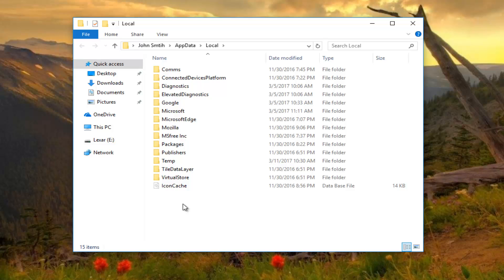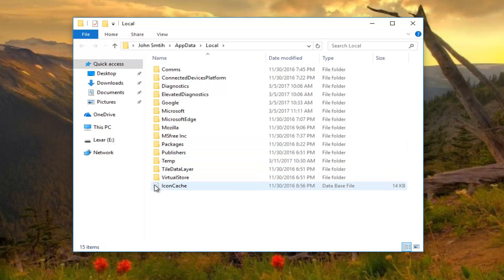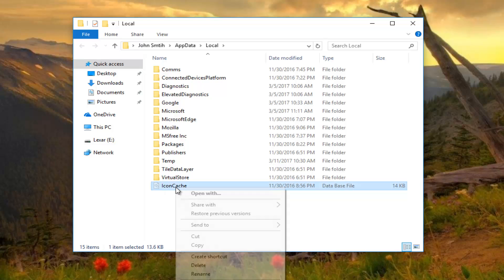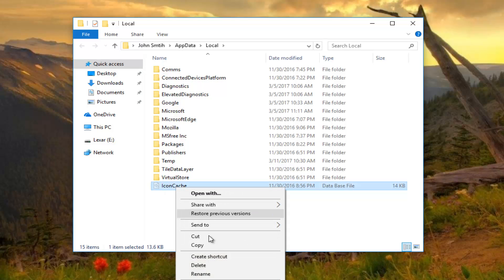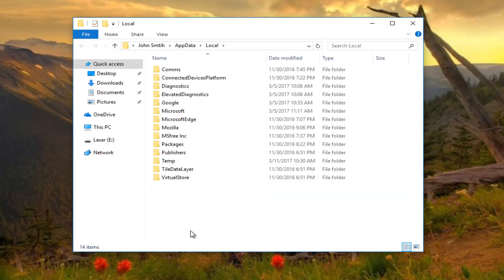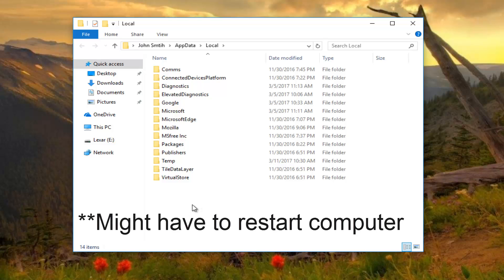So you should see something at the bottom of your list. If you have to scroll down you might have to depending on how much is in here. But there should be something that says icon cache. You want to right click on it and then click on delete, or you can click delete on your keyboard. And that should reset all of your default icons back to their original state.